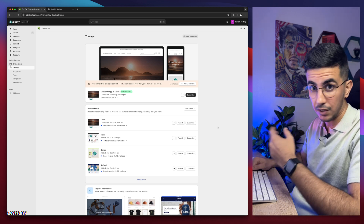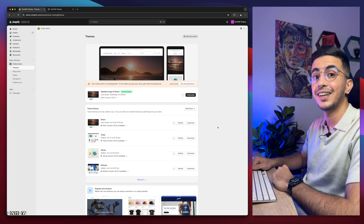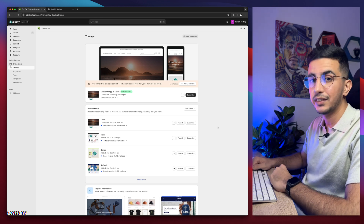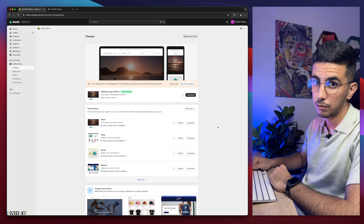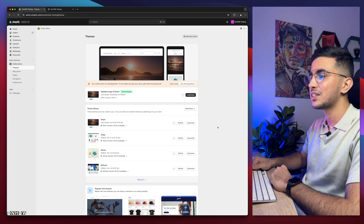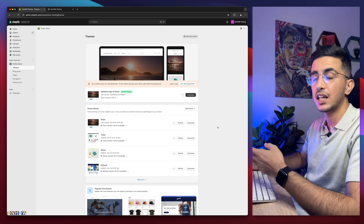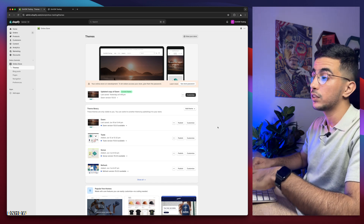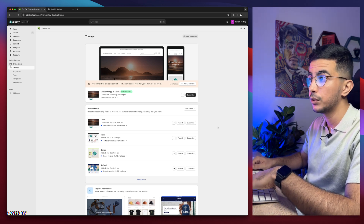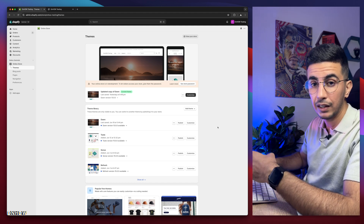In this video — a subscriber request — I'll show you how to resize the announcement bar text on mobile only for your Shopify store. When you switch to desktop it stays the same, but on mobile it will be bigger or smaller, however you want.